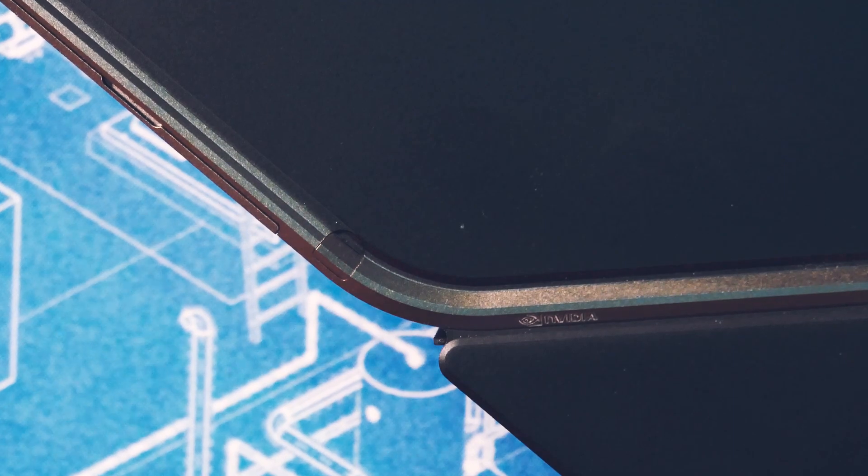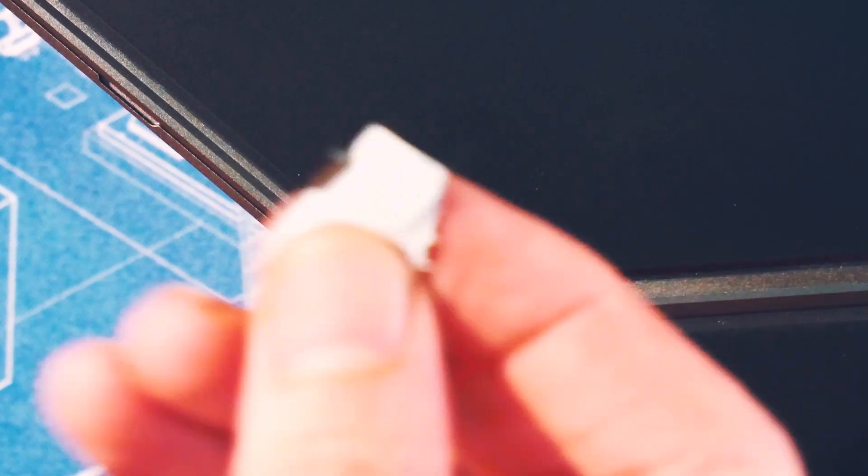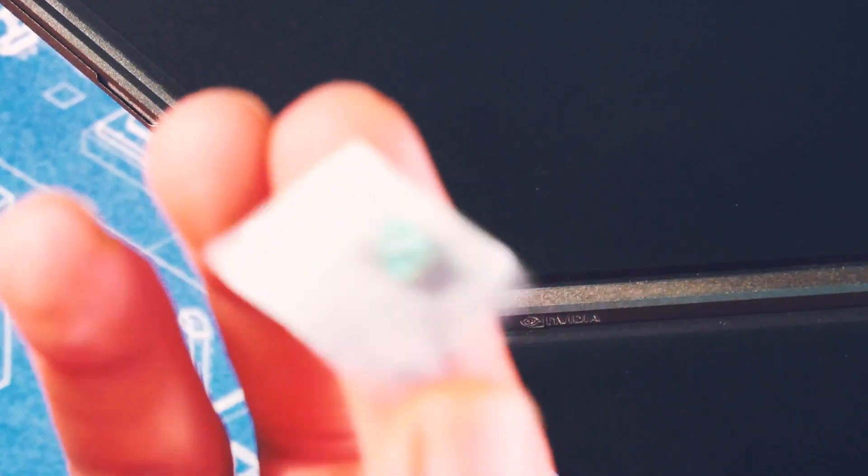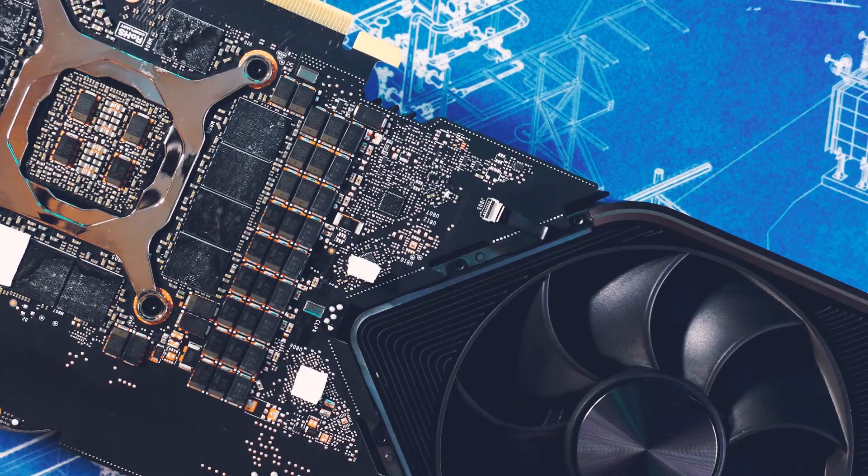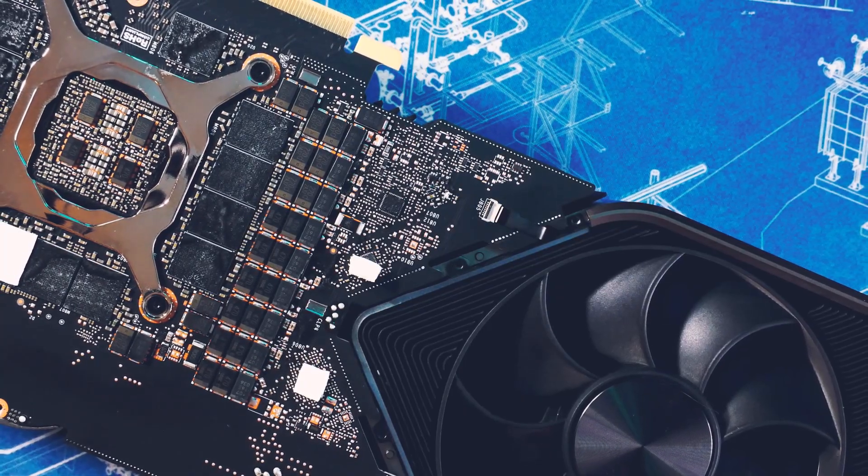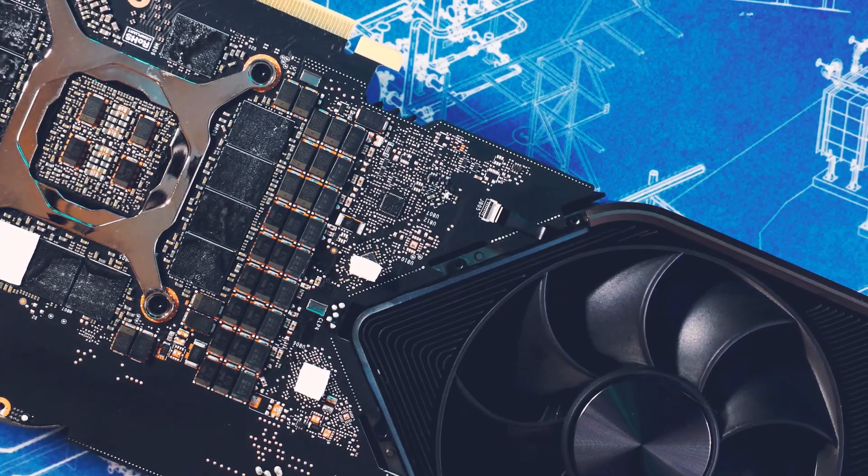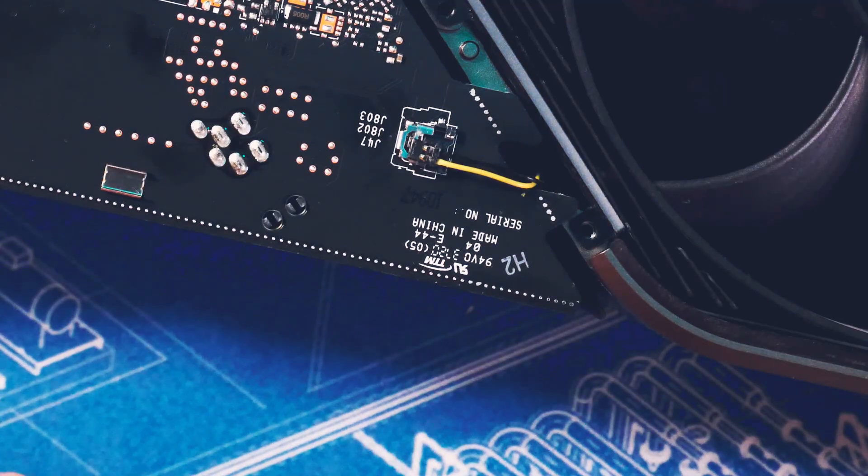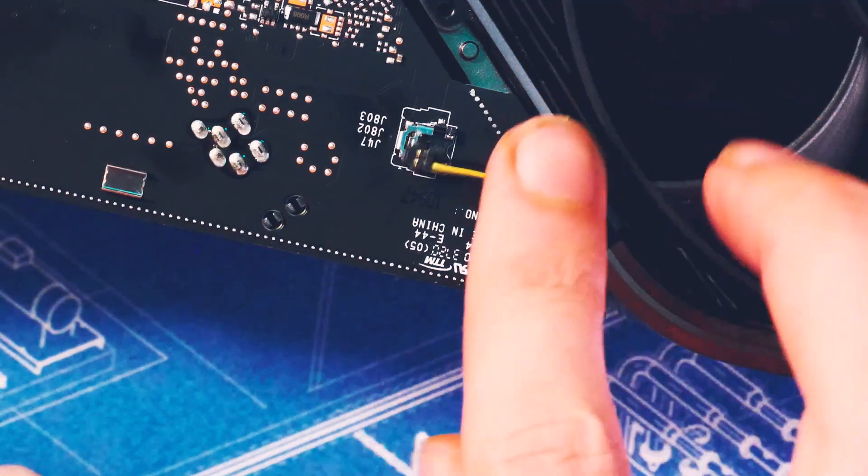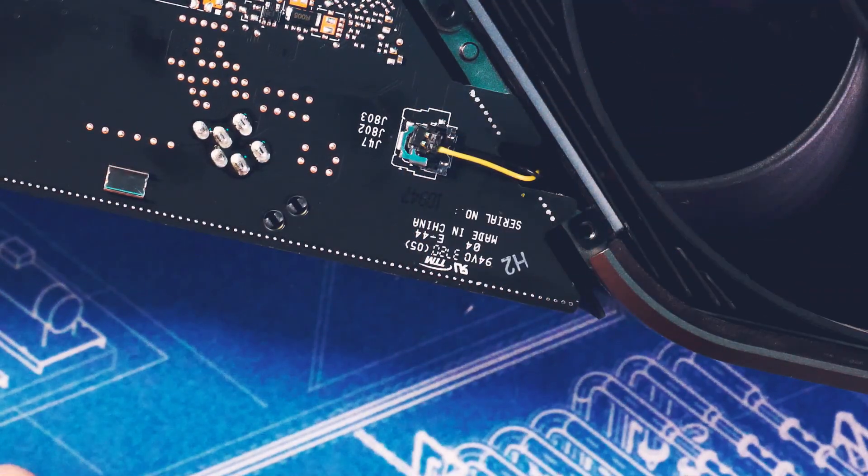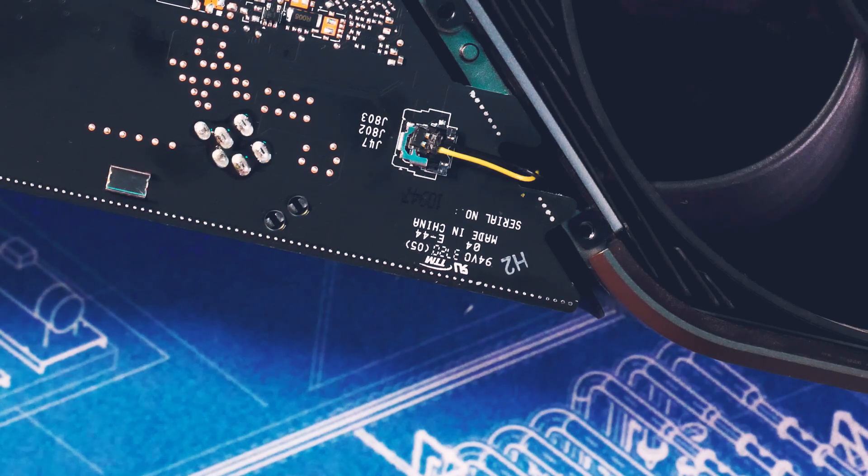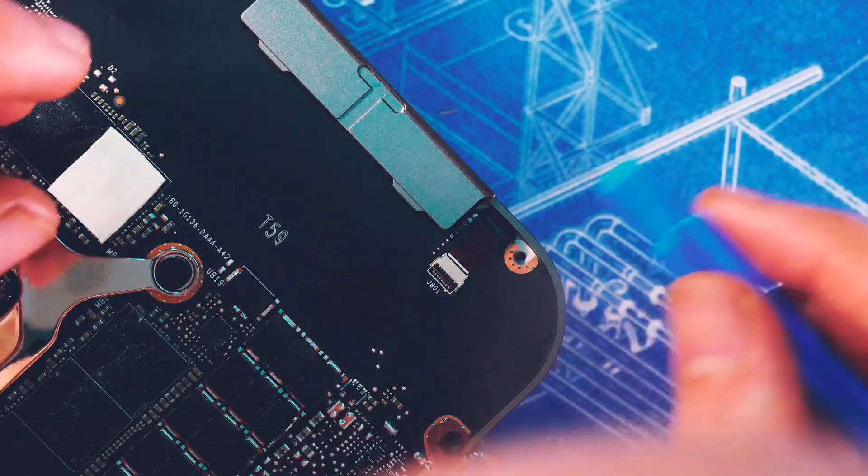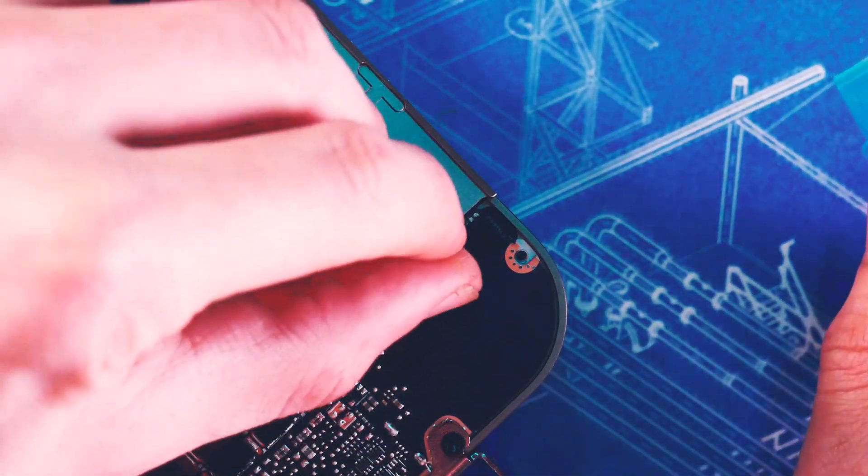I have to say it's the most complicated card I ever took apart. You need tape to take off screw covers, you need different torque sizes, and basically have to take off everything including the IO shield. You have to take care of a few cables while taking the card apart as well.